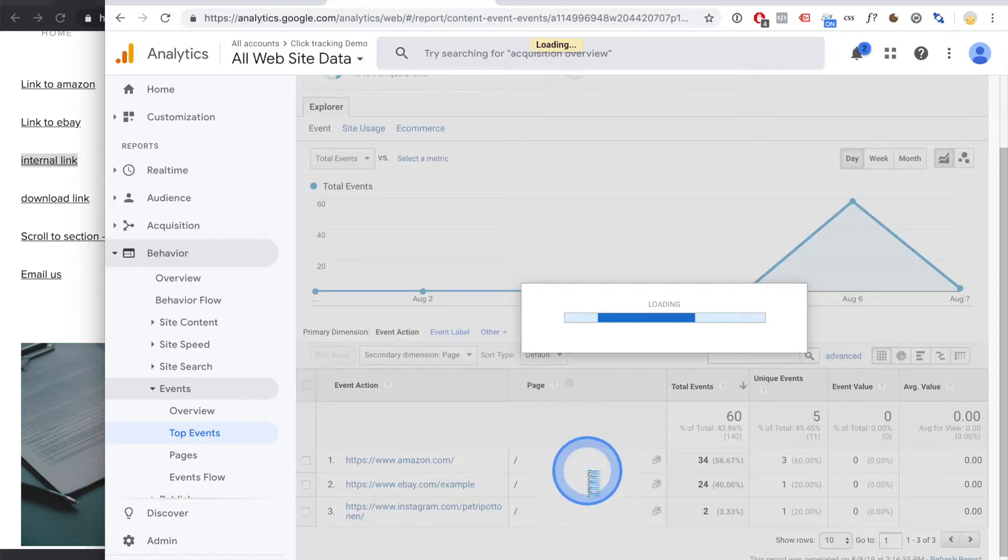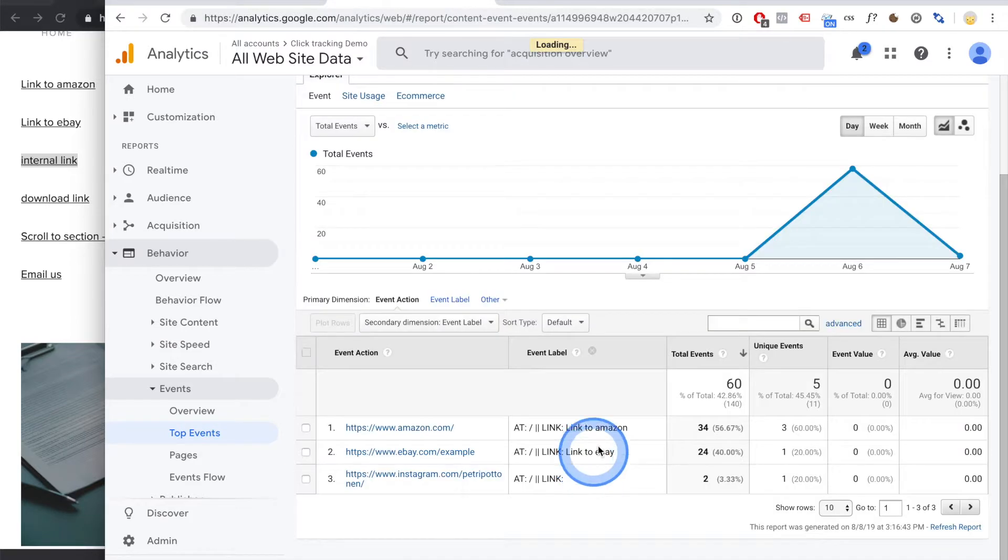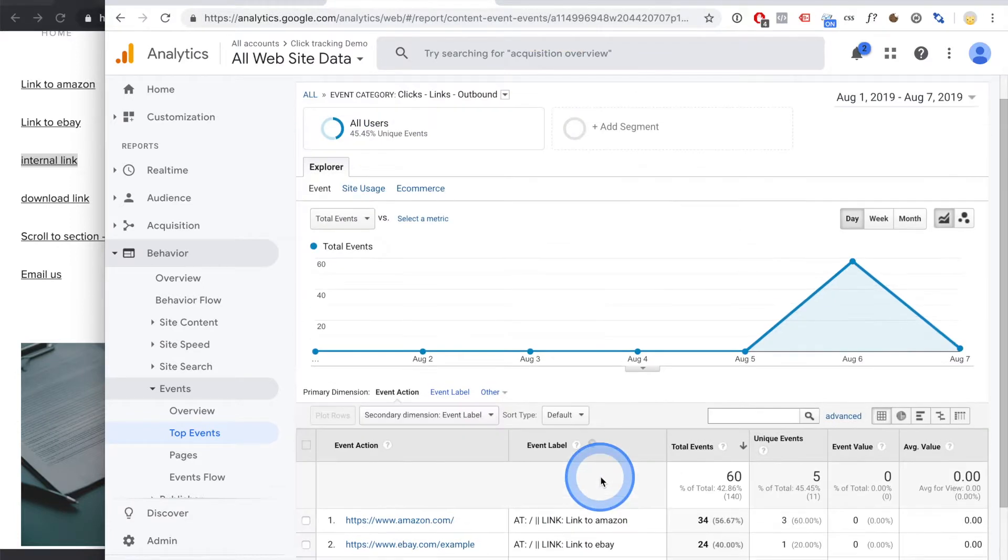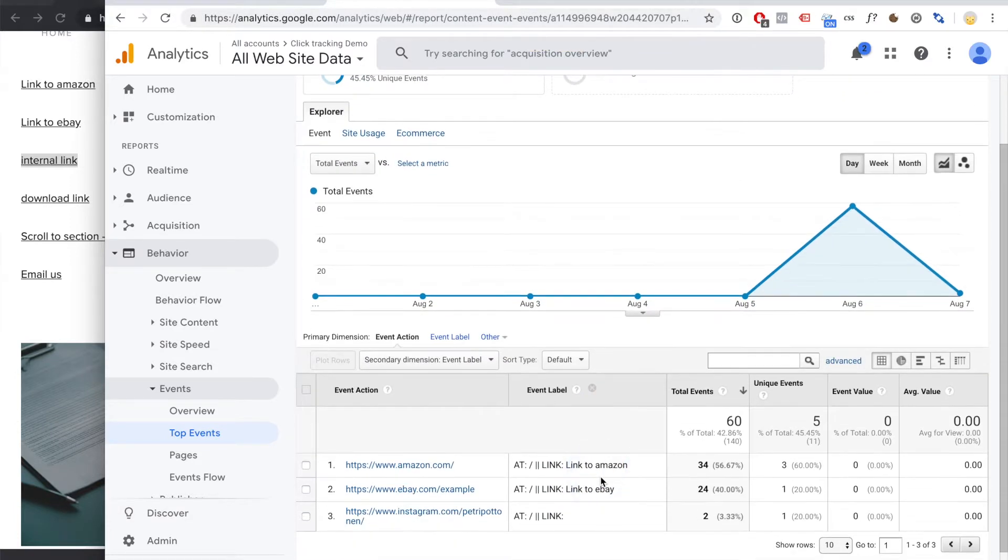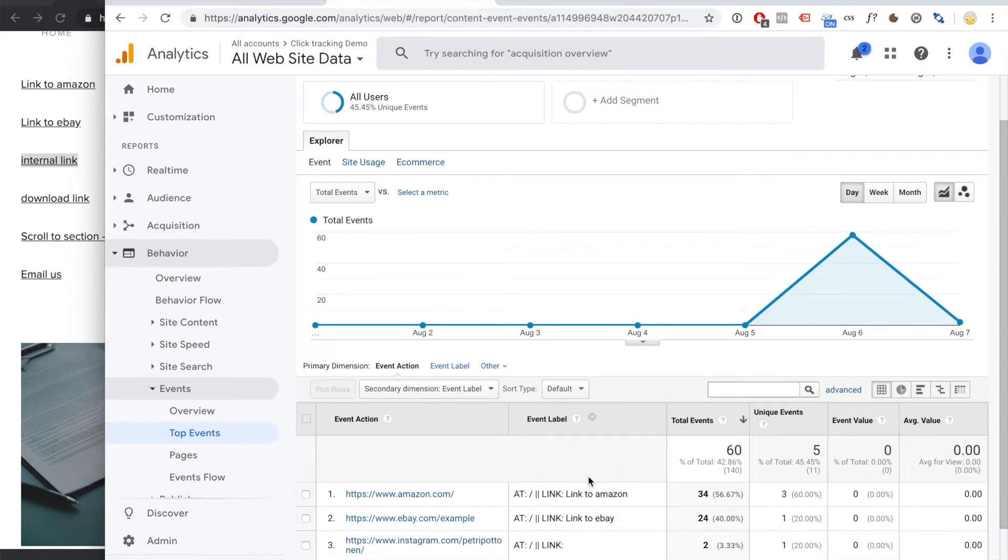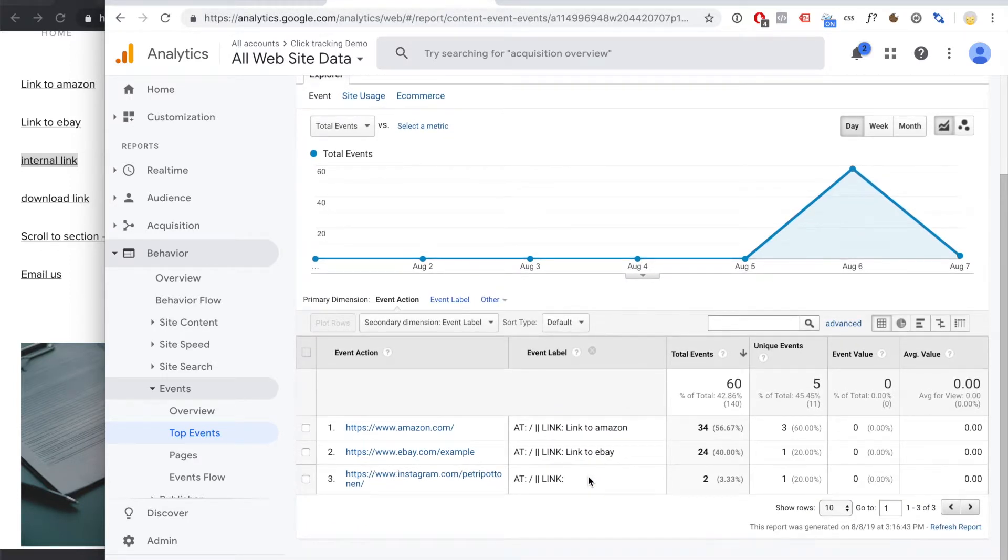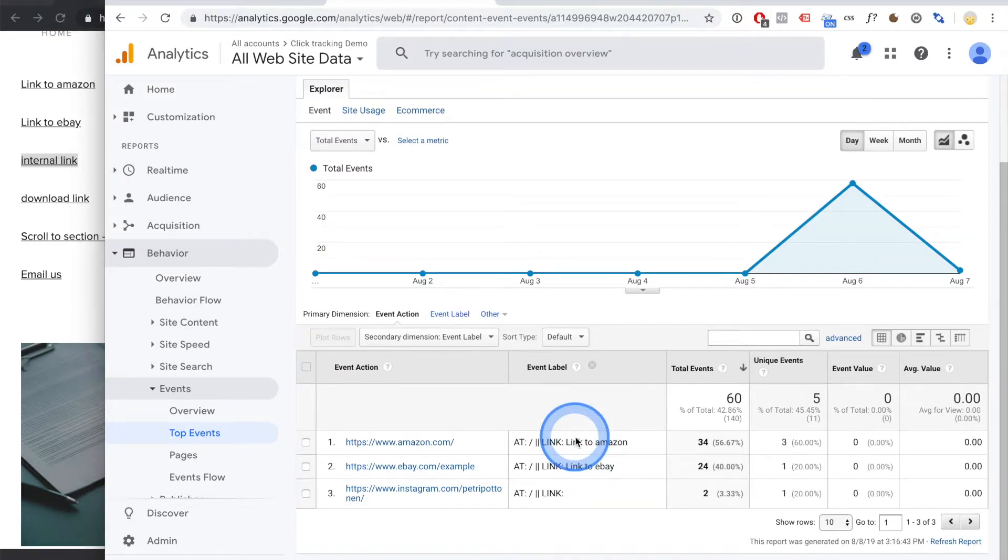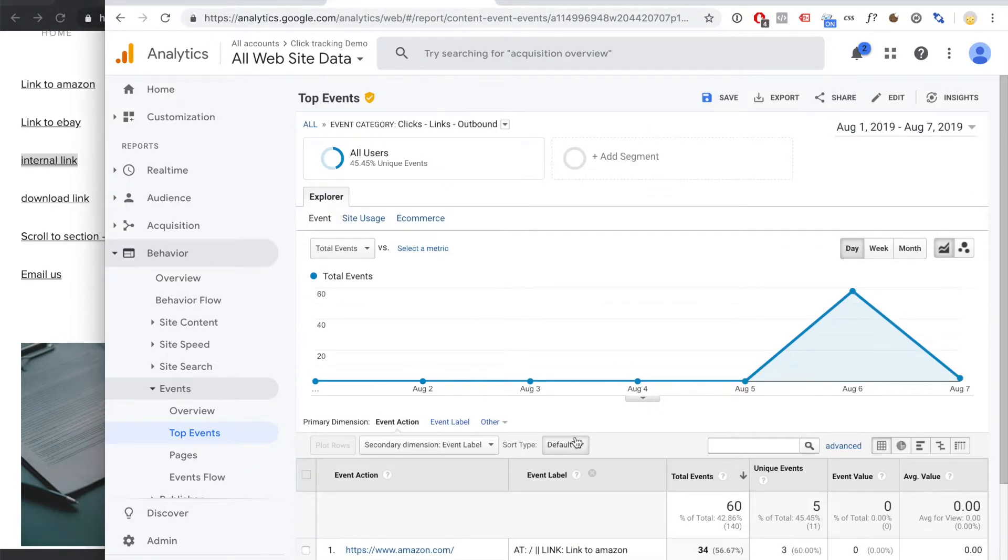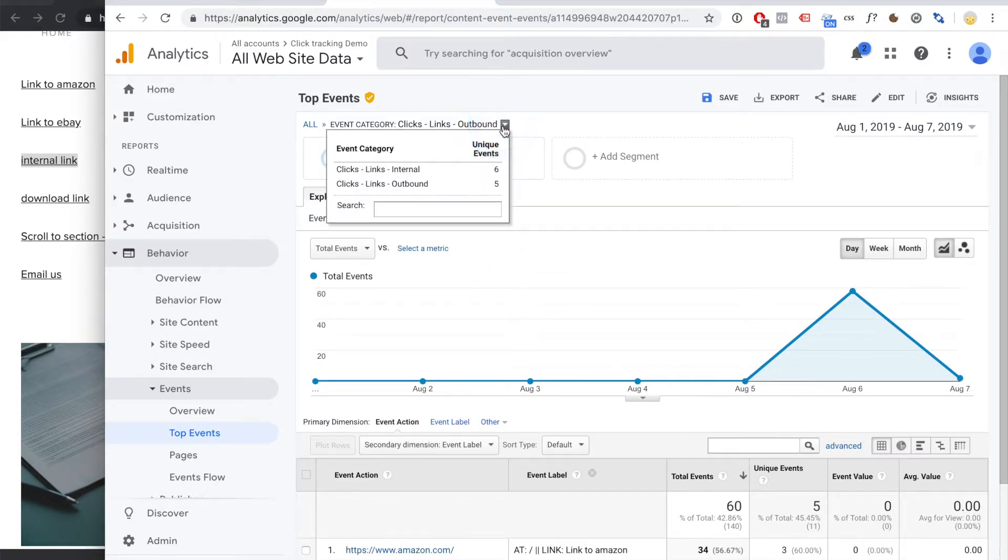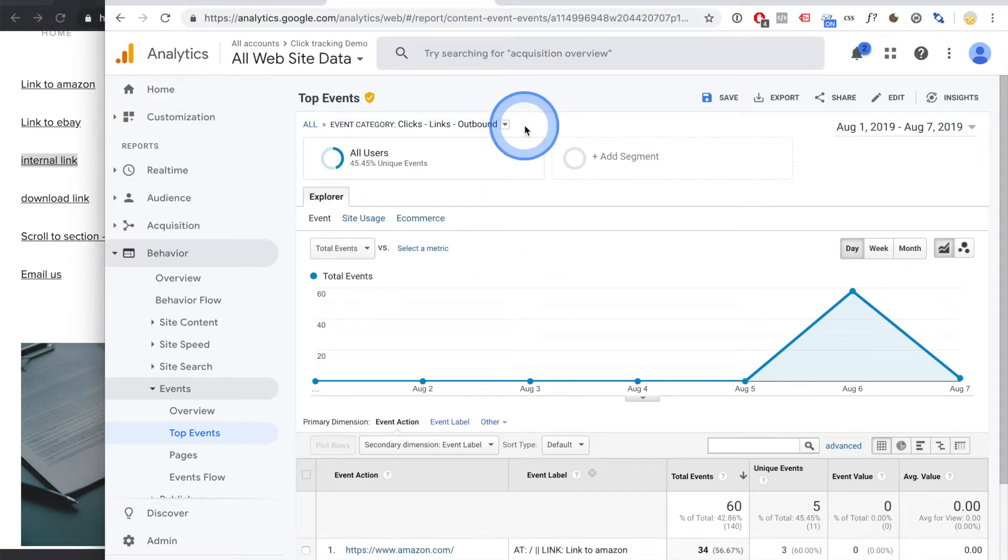You can see where the click happened, for example these all happened on the home page, or you can see what was the text of the thing that was clicked, etc. From these you can create goals, so you can track your conversion rates and see from where your users came from.